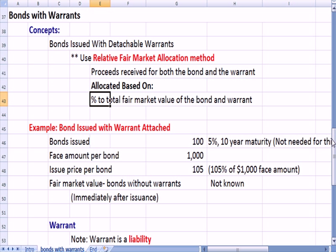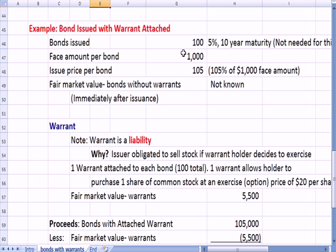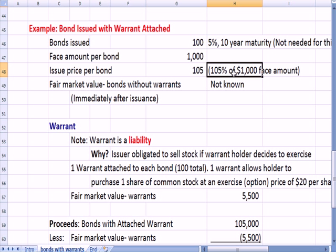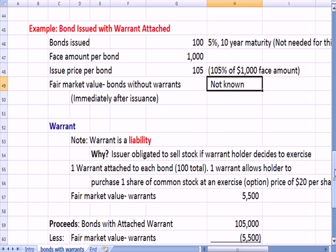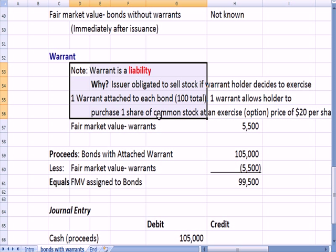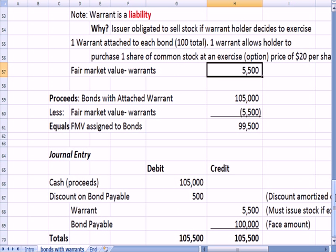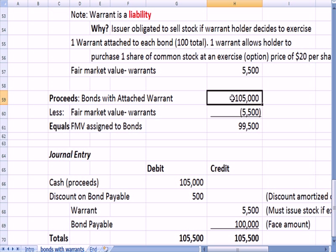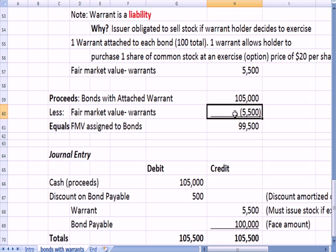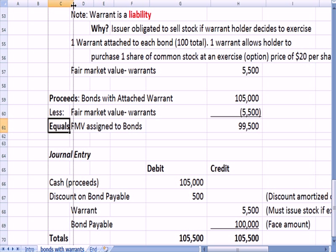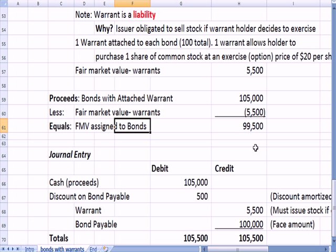Same scenario: 100 bonds, $1,000 face amount each, issue price of 105 or 105% of face amount. But the example has changed slightly — the fair market value of the bonds by themselves without the warrants is not known. We do know the fair market value of the warrants is $5,500. So in this case, since we don't know the fair market value of the bond, we take proceeds of $105,000, subtract the fair market value of the warrants — the part that is known — $5,500, and the amount left over, $99,500, is considered to be the fair market value assigned to the bonds.